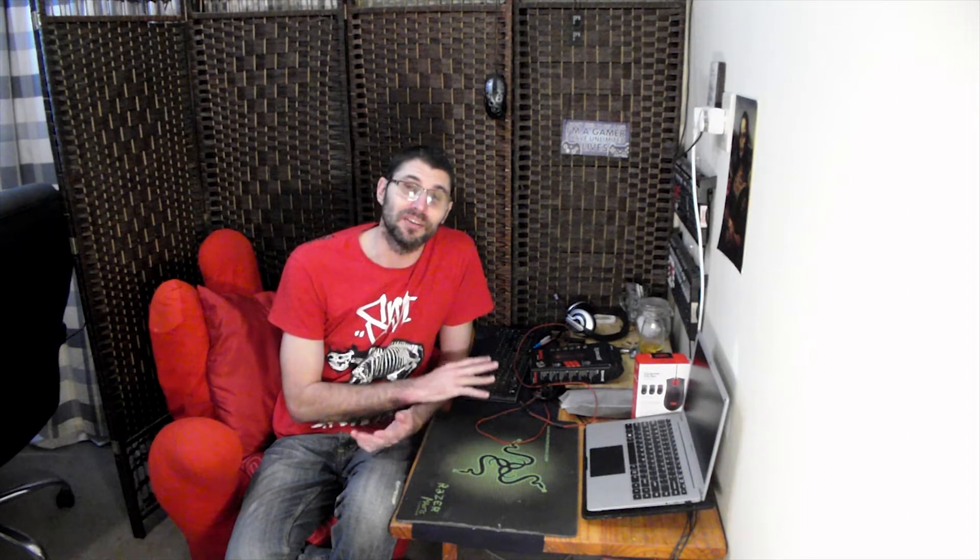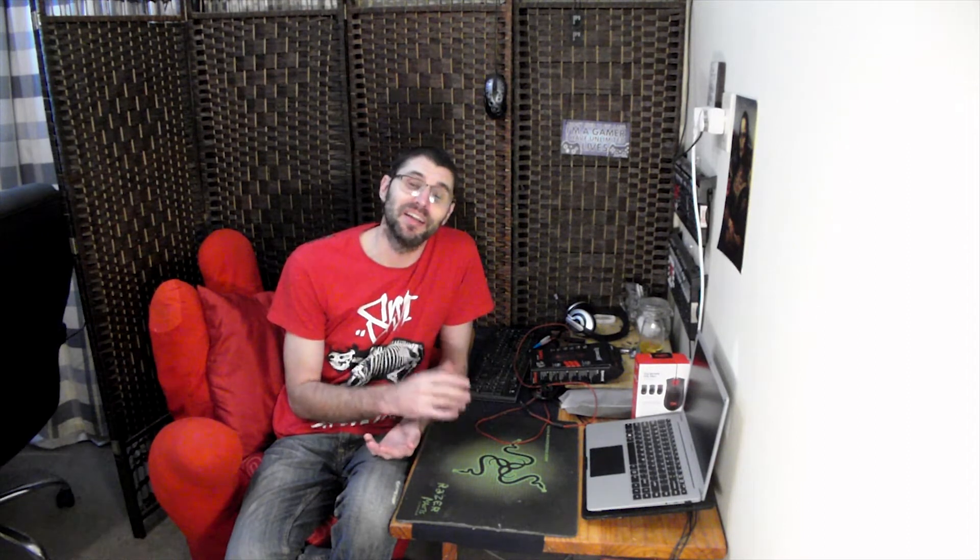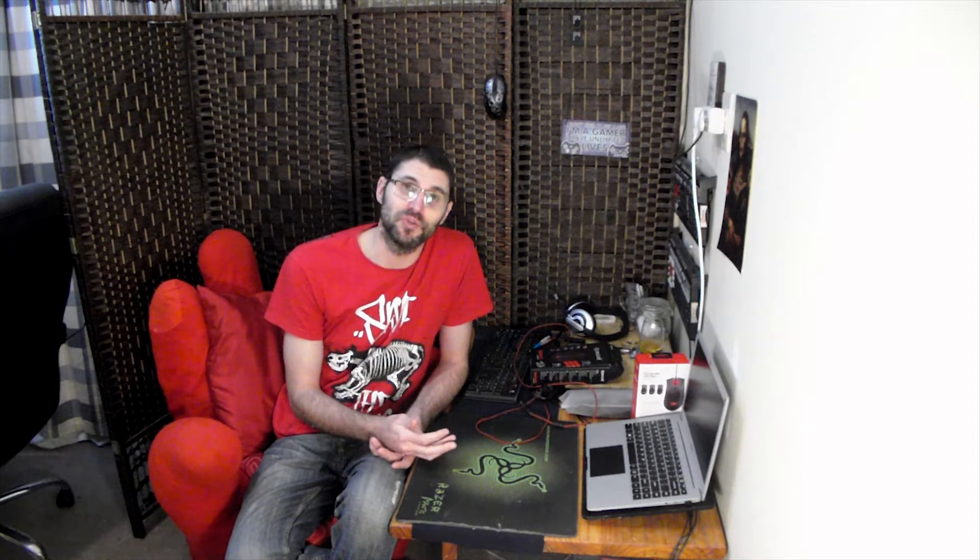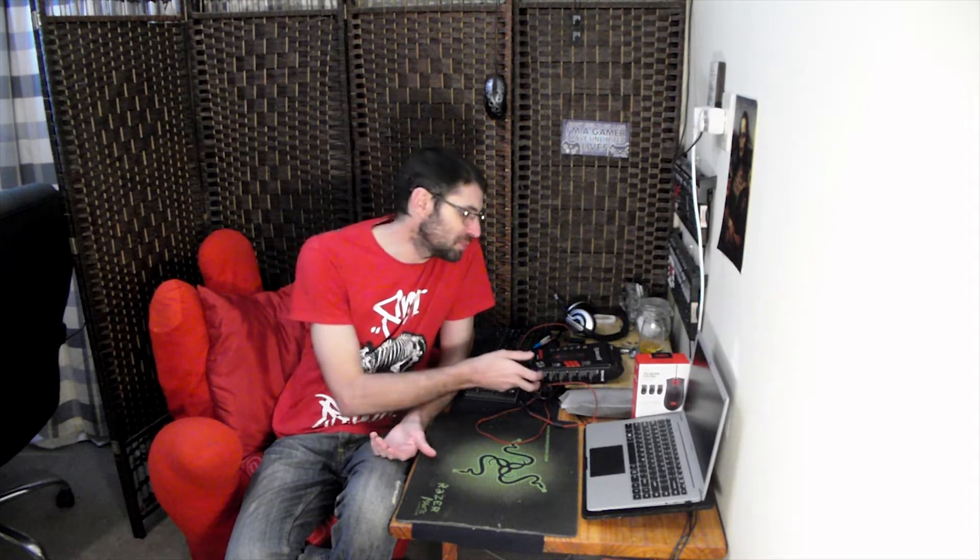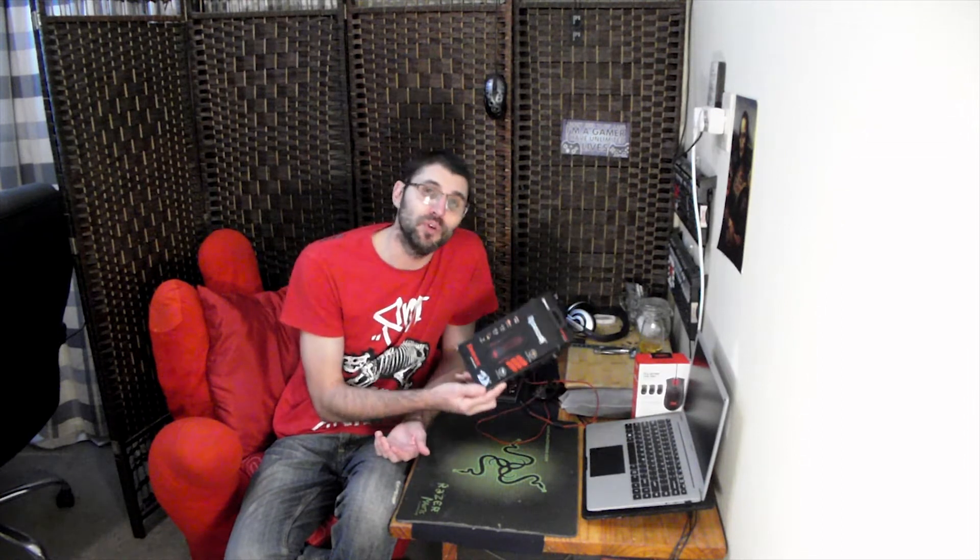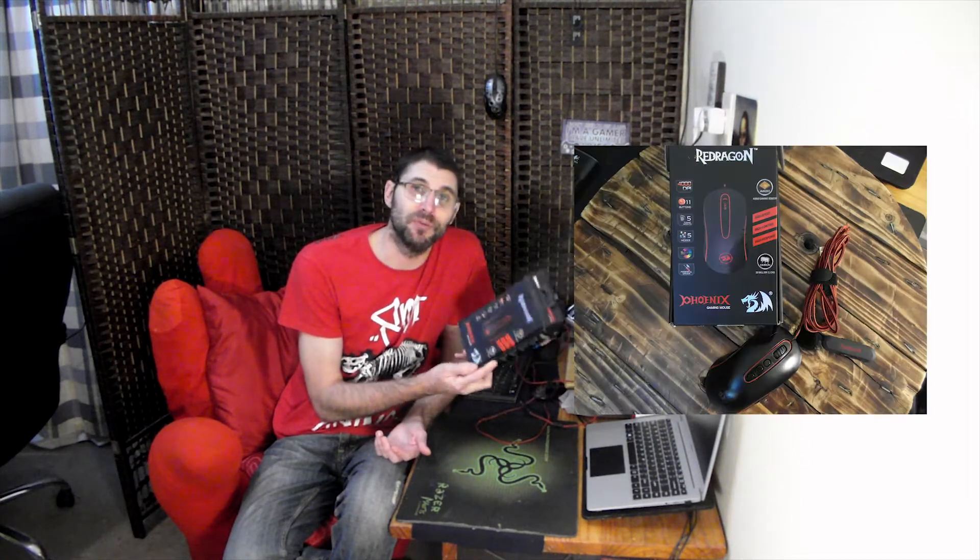But the mouse itself, it's still working. It's not broken in any sense and it will be used as a backup mouse for me when gaming. I did get a replacement for it but I'll do the unboxing and review of that mouse also. This is just basically a two-year update review on the Red Dragon Phoenix.